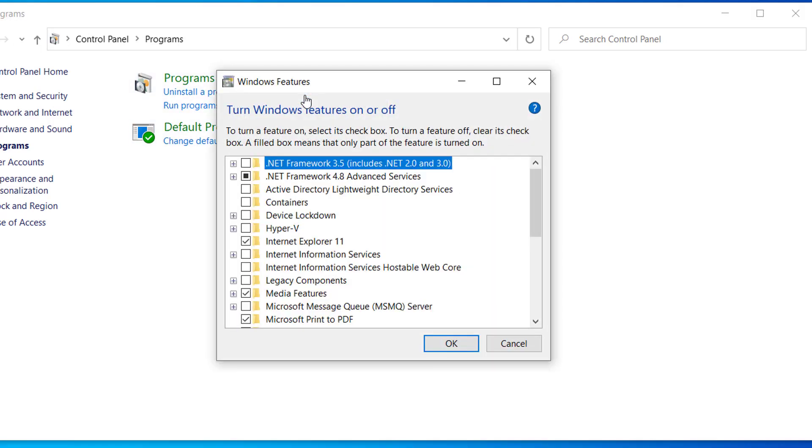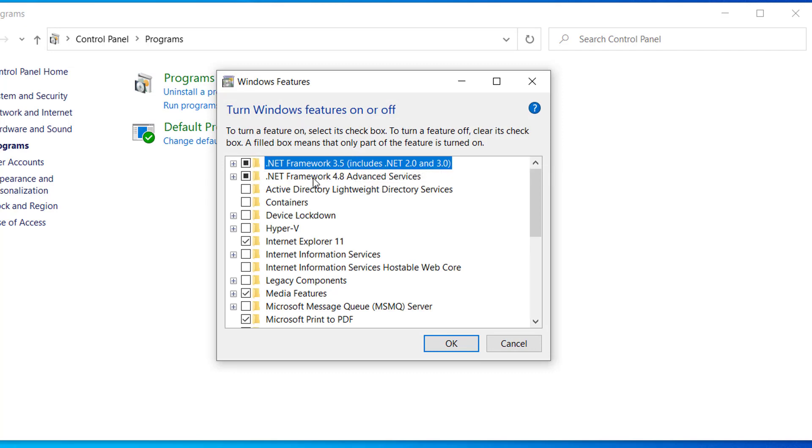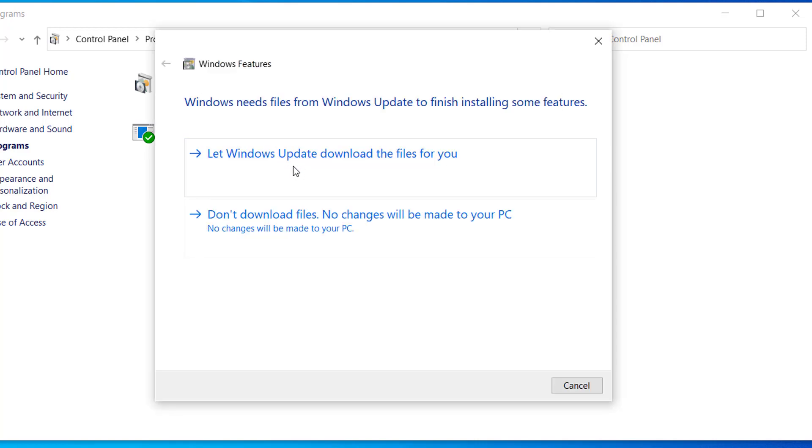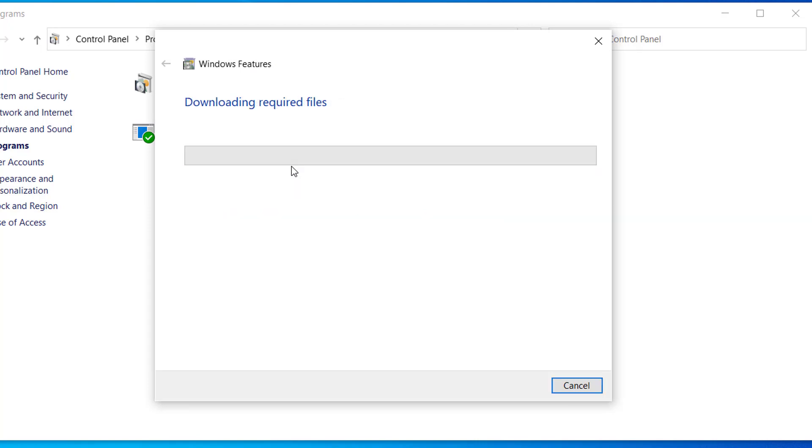And here select this option, .NET Framework, these two, and click on OK. Select this option, let Windows Update download the files for you. Now it will download the required files and install .NET Framework on your computer. So this will take some time.